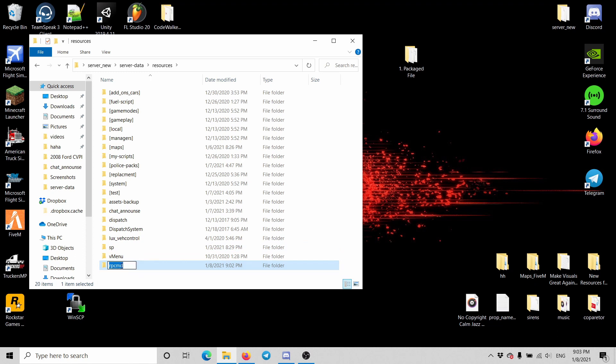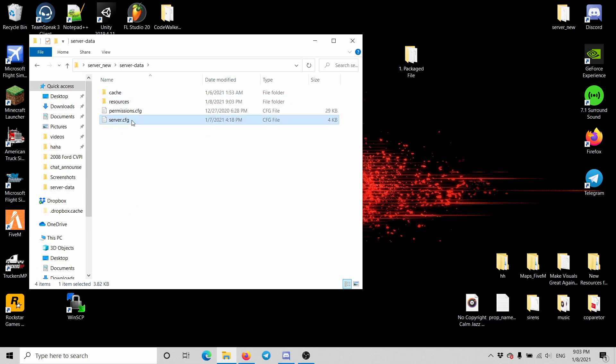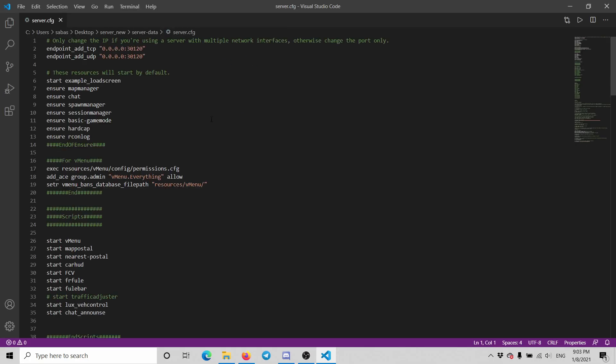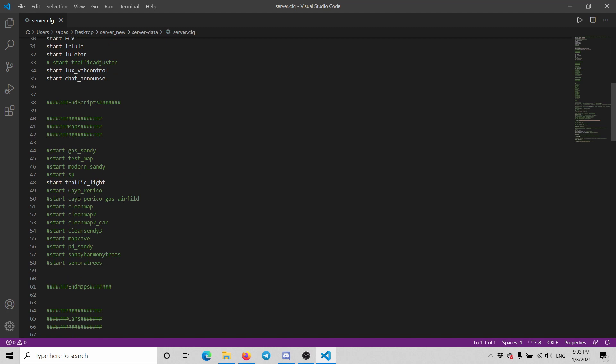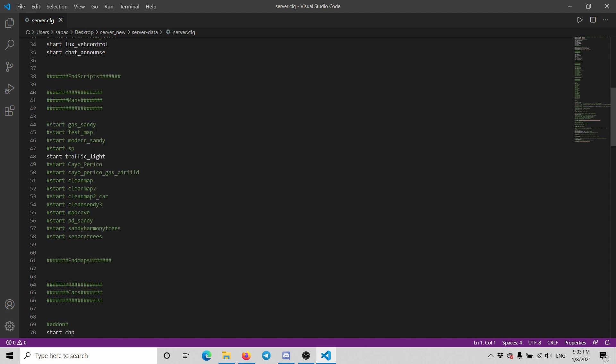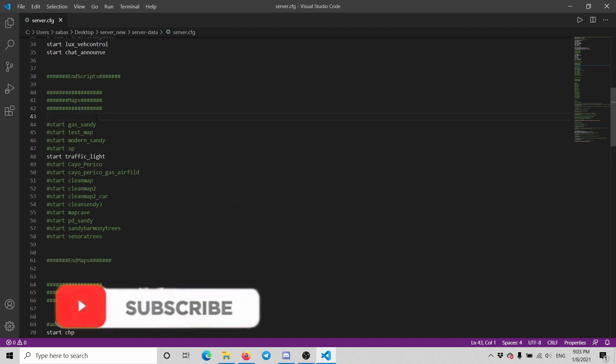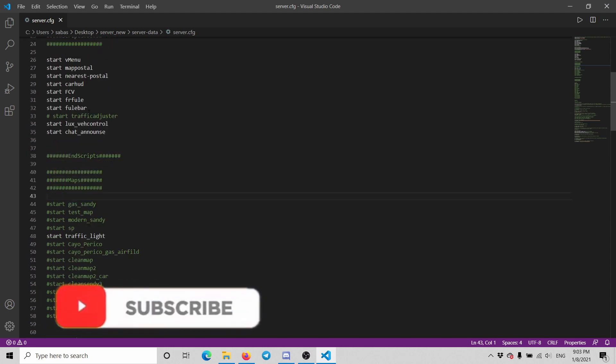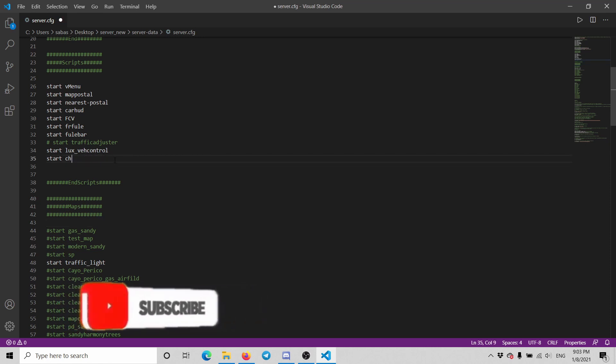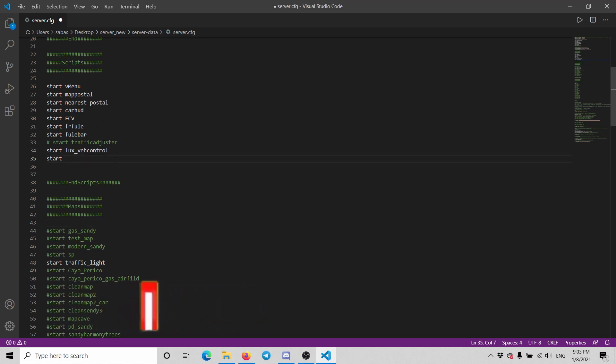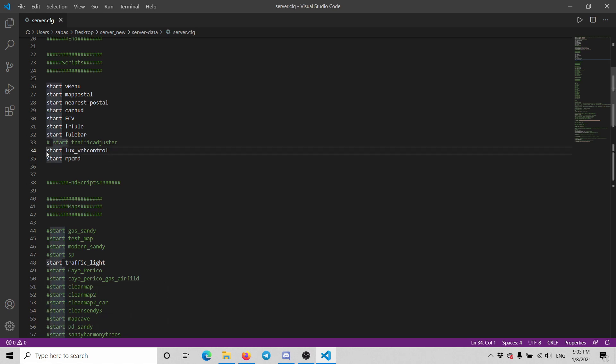I'm going to control-C to copy the name. I'm going to go to my server config and scripts, and we can put it instead of this one. All right, so we're going to start this one.